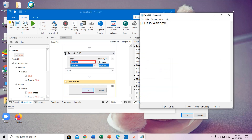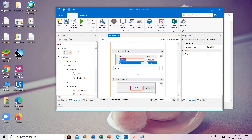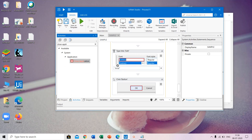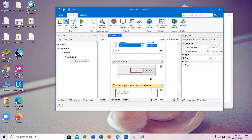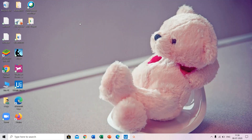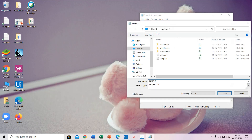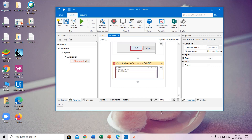The font was changed. Next, you have to close the application. For that there is an activity called close application. Keep it here, indicate on screen, select which application you need to close, record it, and run it. Notepad was opened, saved, the font was changed, and the application was closed. So the workflow is completed. Thank you.